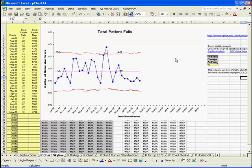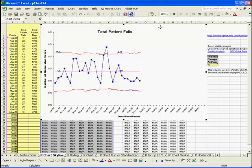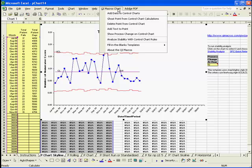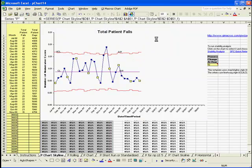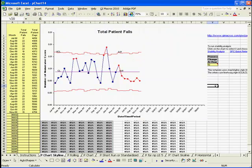And if you want to run stability analysis, you just click on the chart and you can tell you've got the chart by the boxes around the edges. Click on QI Macros pull down menu and analyze stability and it will run stability on your data.